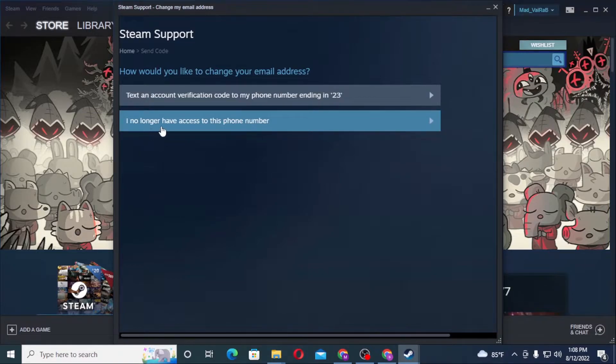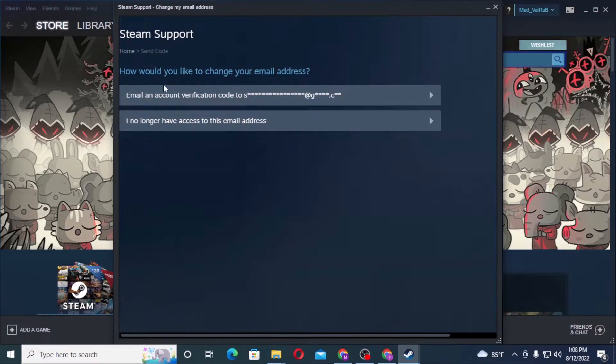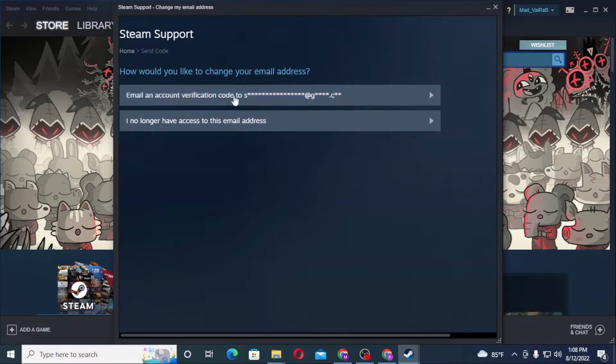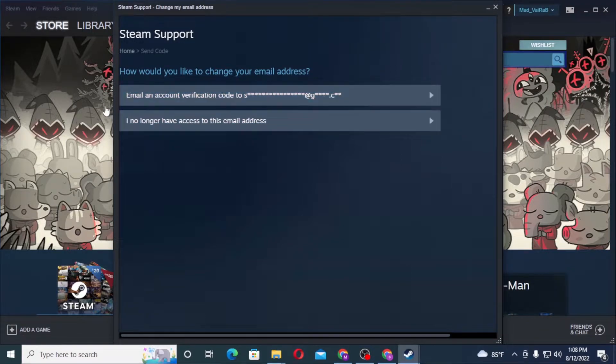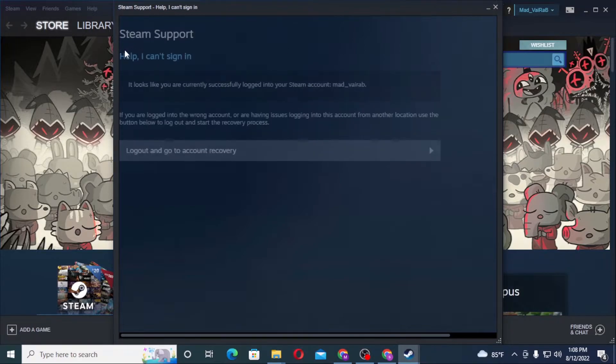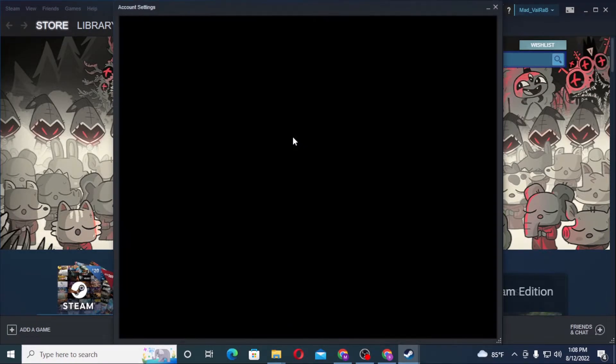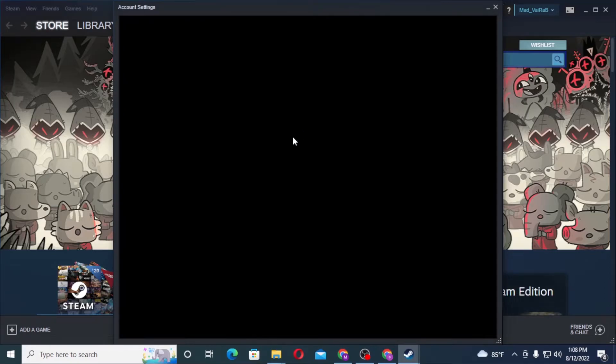You can see you will get a mail verification code to your email to change your account. Now let's go back and let's change our contact email address. You can see account verification. Let's go, and now the verification will be sent to my number over here.